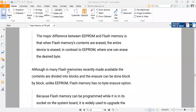In many flash memories recently made available, contents are divided into blocks, and the erasing can be done block by block, unlike EEPROM. So flash memory has no byte erase option — you cannot erase a single byte in flash memory — but there is a block erase feature, meaning you can erase a particular block of memory rather than the whole memory.